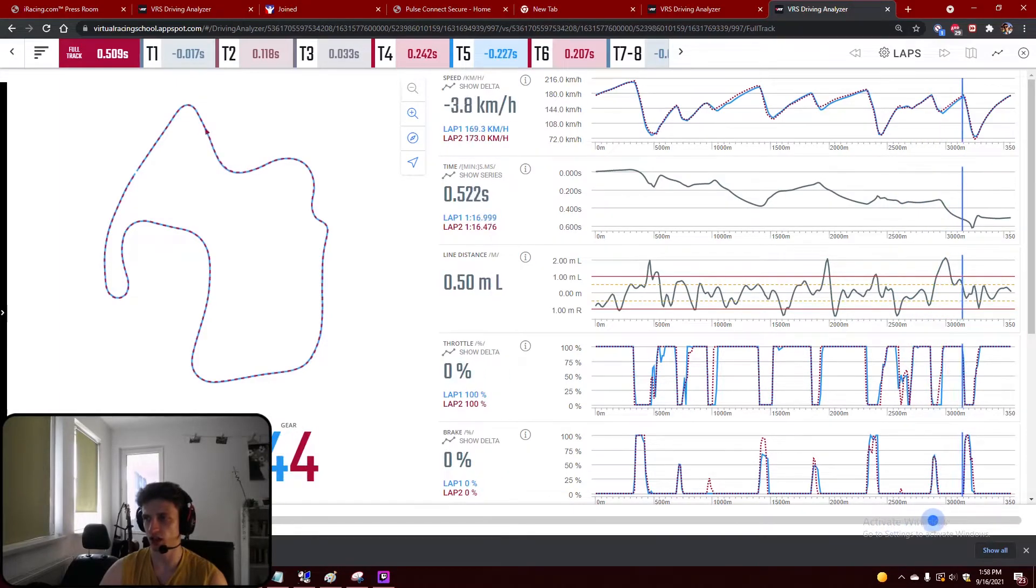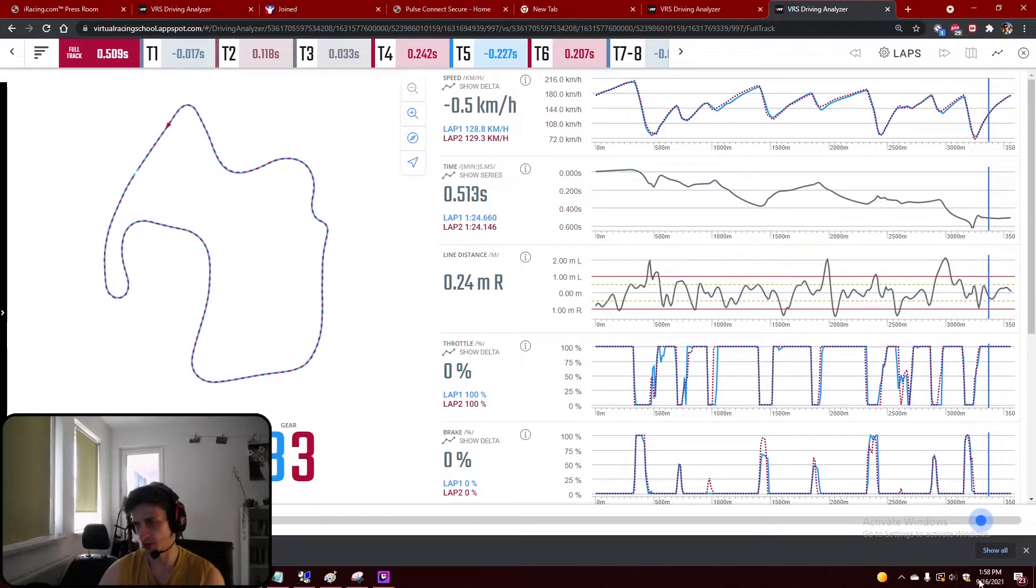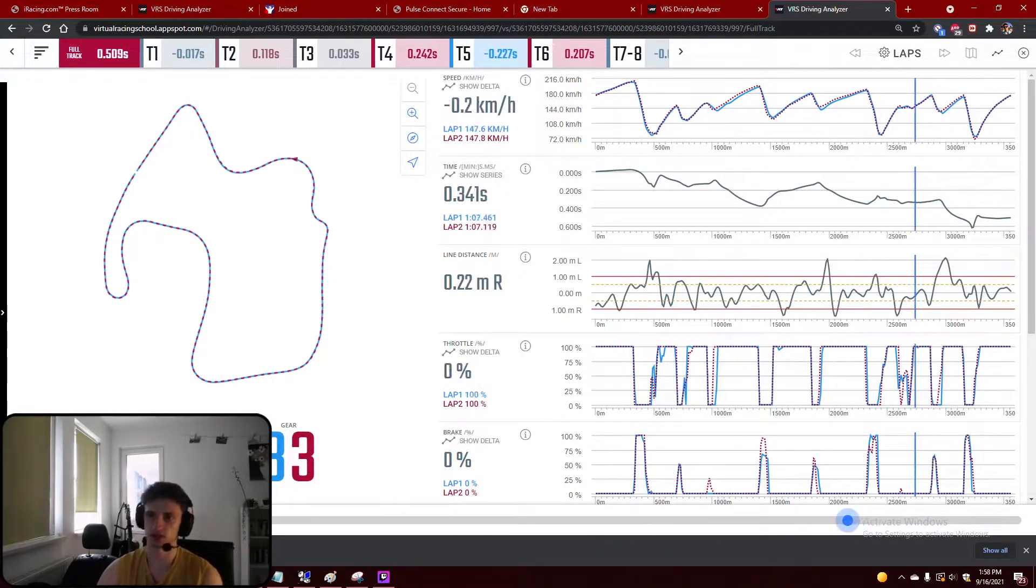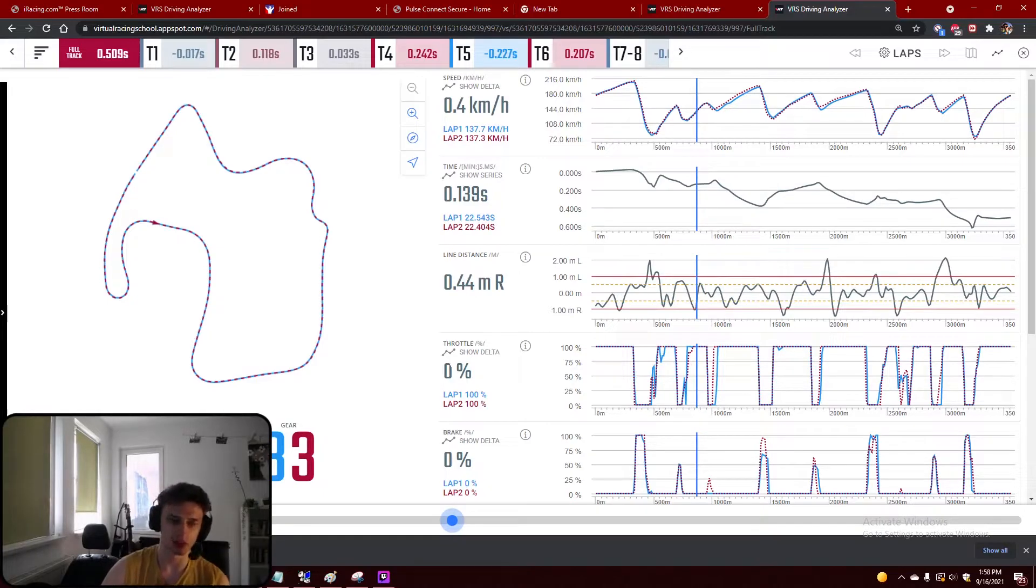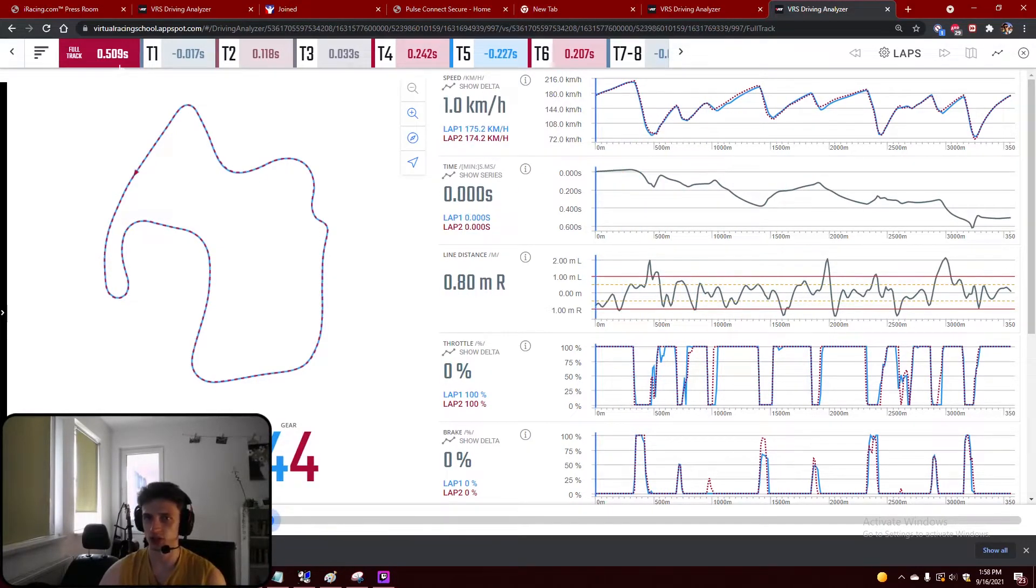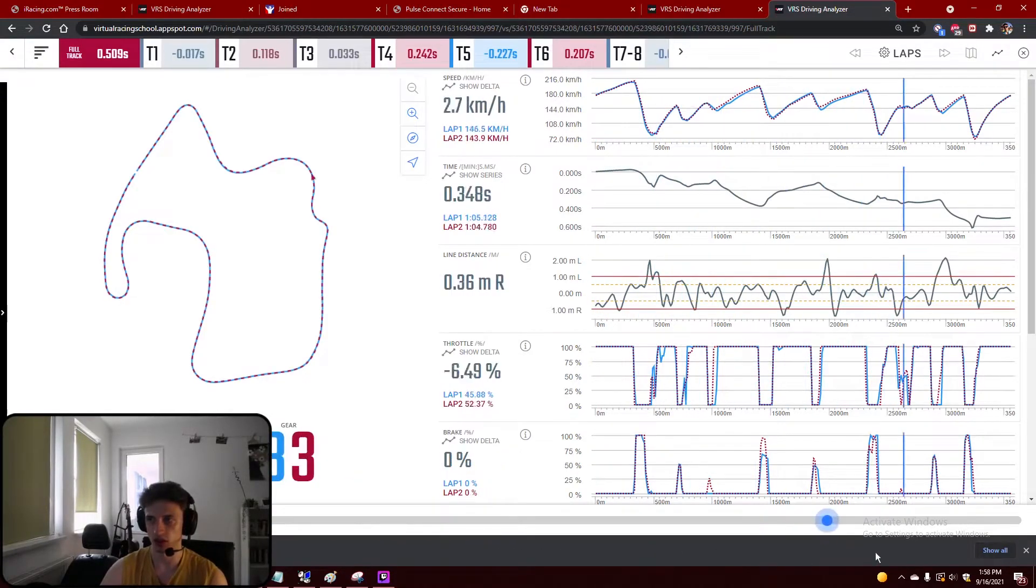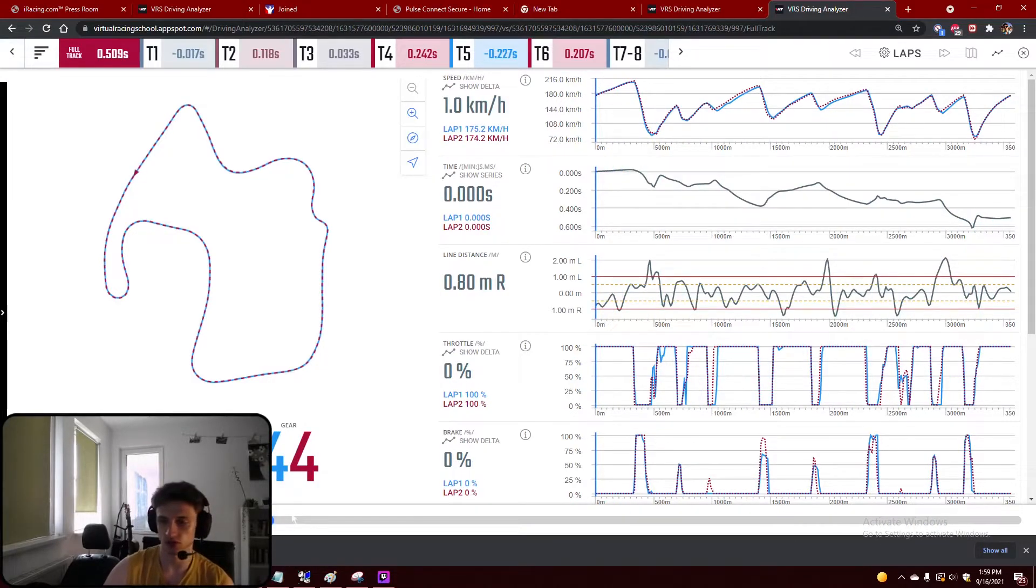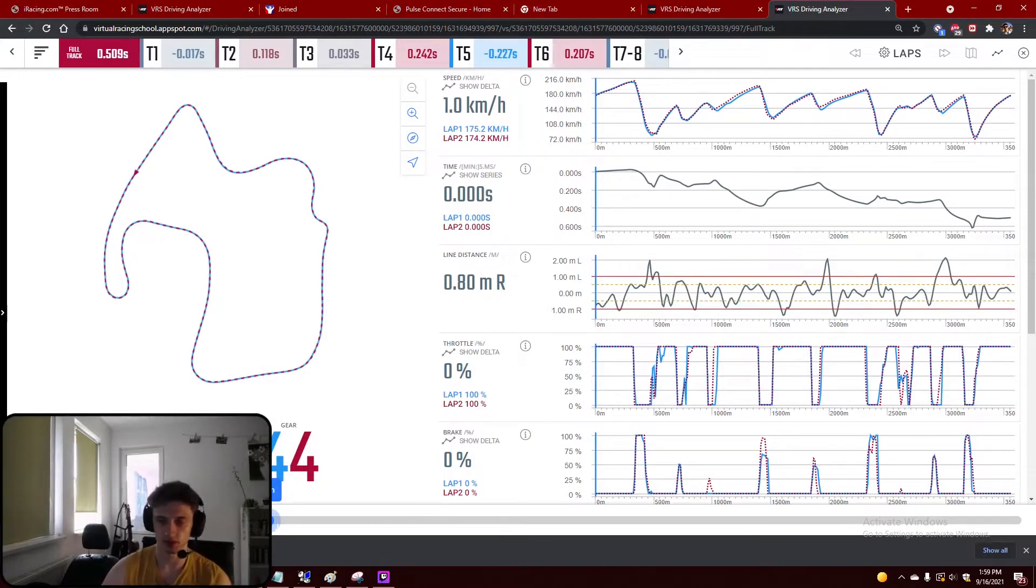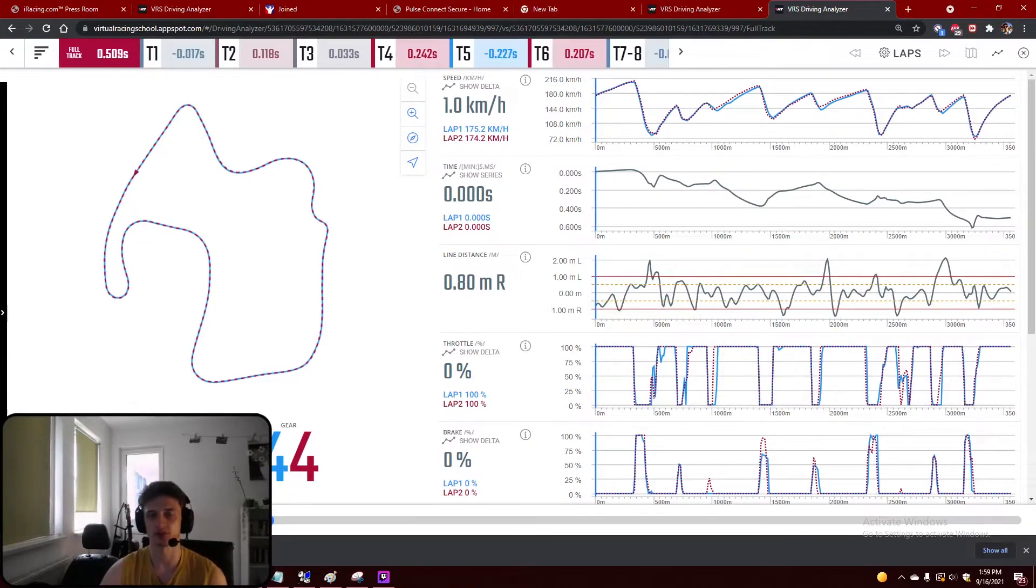So that's it. I hope that this video helps someone. If you want to download this, you can just google Virtual Racing School and use this tracking tool. It's actually simple to install and use, so feel free to do that. And now I'm going to show you side by side the two laps. And as always, thank you for sticking by and see you on the next video. Bye.